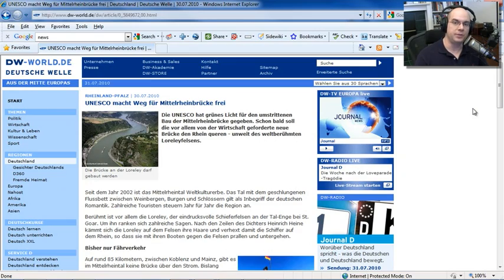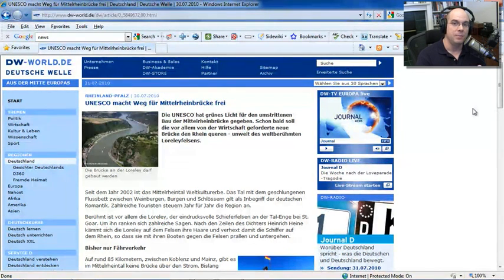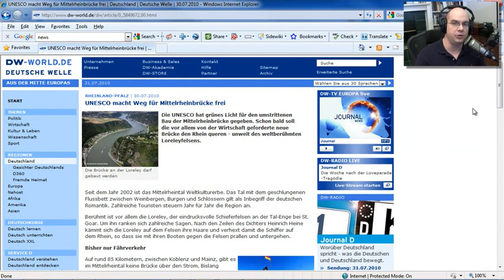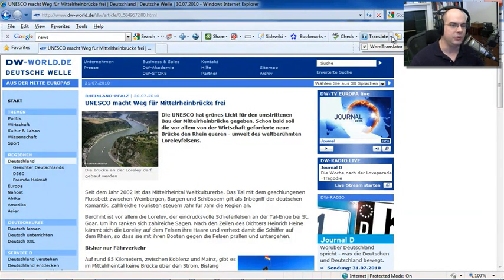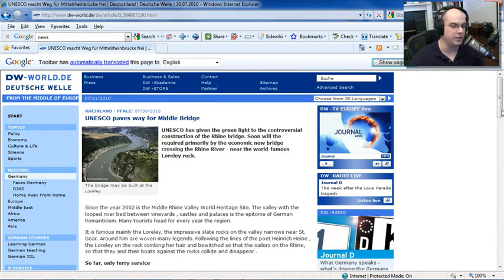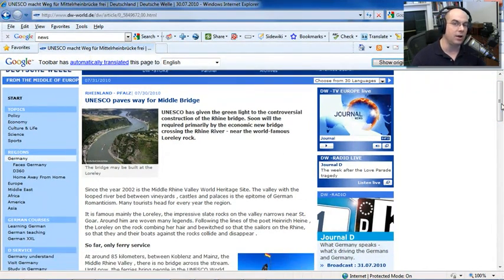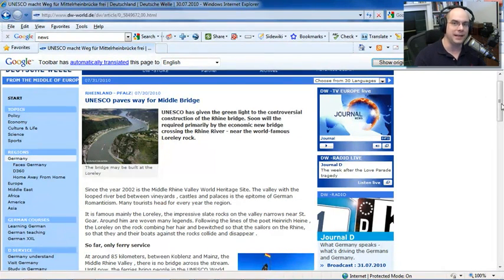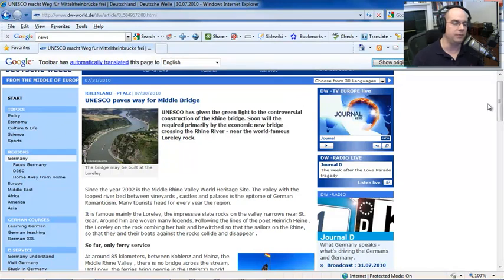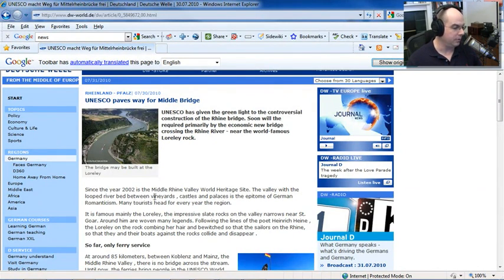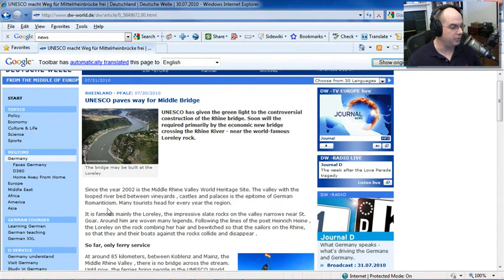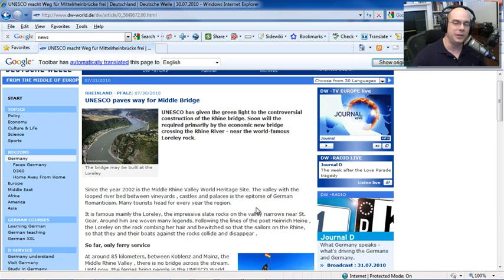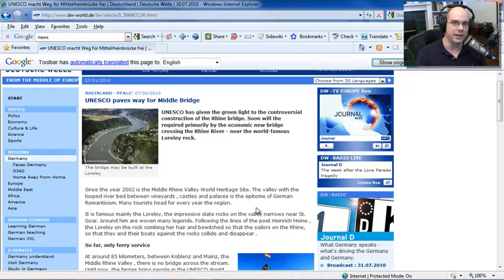There may also be times when you're surfing around the web and you've found a page that might have some interesting information, things you'd like to know more about. Maybe it's a research project you're working on, but the best you can find is a page written in German and you want to know more about what's here. I don't know German very well, but I do know that my Google toolbar up here has a Translate link inside of it. And all I have to do is click the Translate button and instantly, it seems, Google has already translated this page. Now, just like anything that's an automated translation service, some of these things don't exactly make sense when you're looking at it. It's more of a literal translation, but it's good enough in English anyway for me to figure this out. Since the year 2002 is the Middle Rhine Valley World Heritage Site, the valley with the looped riverbed between vineyards, castles, and palaces is the epitome of German Romanticism. Many tourists head for every year the region. So you can see it comes close. In fact, it reads pretty well and you can really understand what they're trying to say, even though it is a bit of a literal translation.